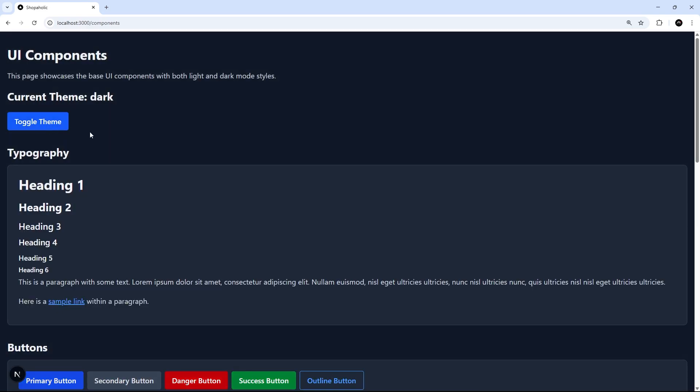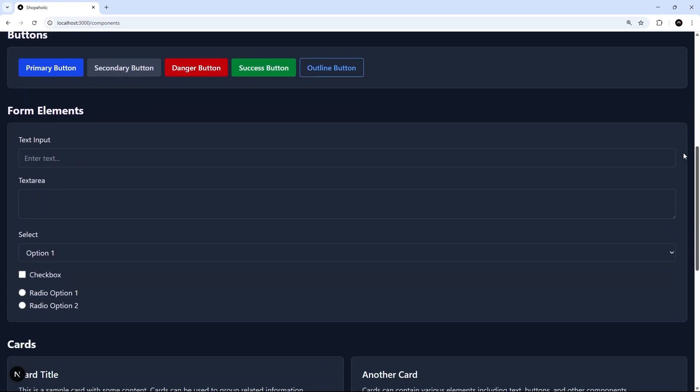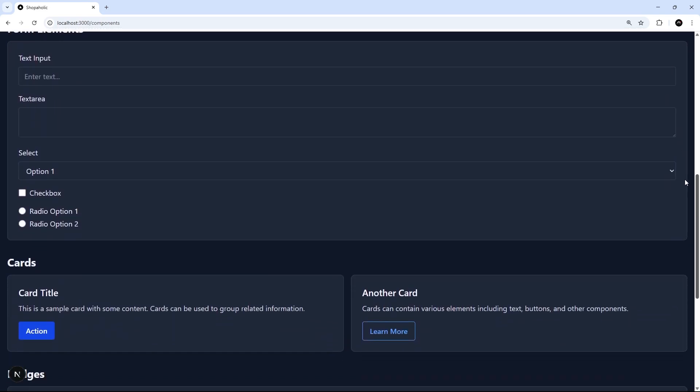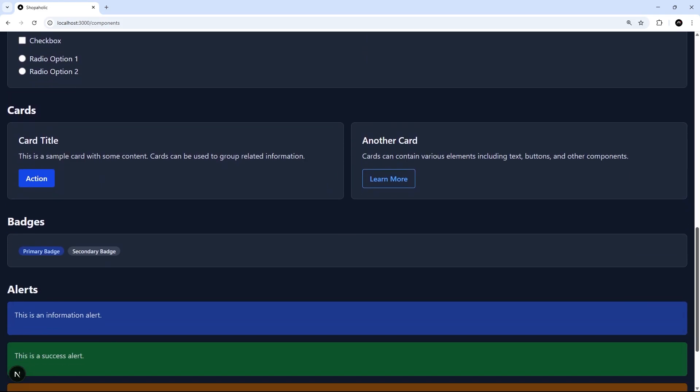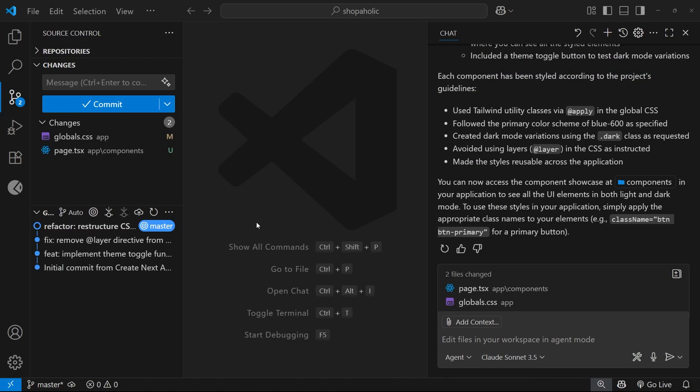Inputs, buttons, cards, badges, alerts, all that kind of good stuff. And we can also toggle the theme to see what they look like in dark mode as well, and I'm pretty pleased with that. Awesome.